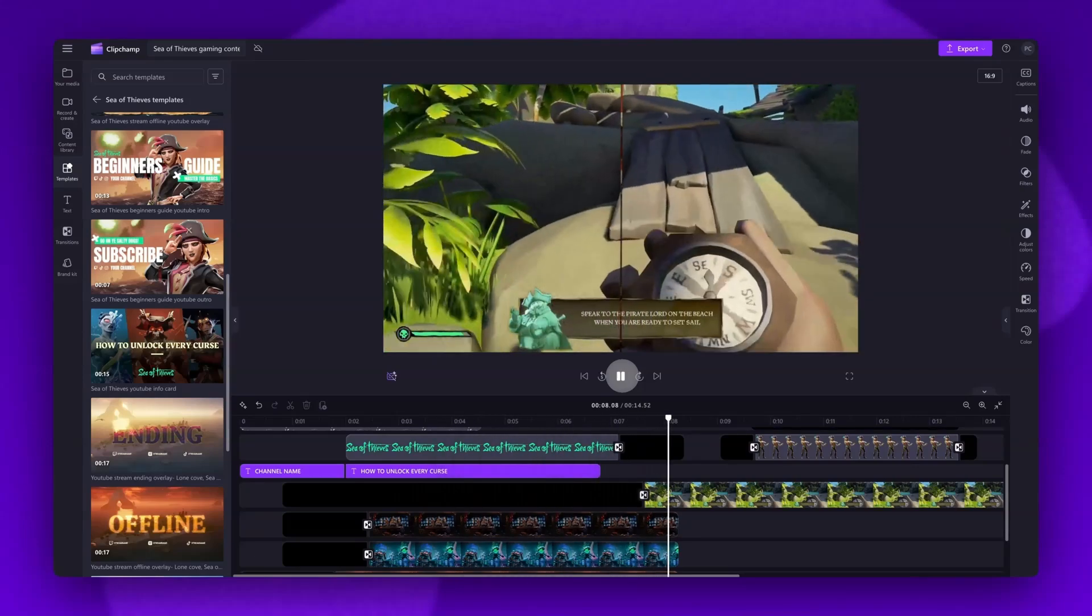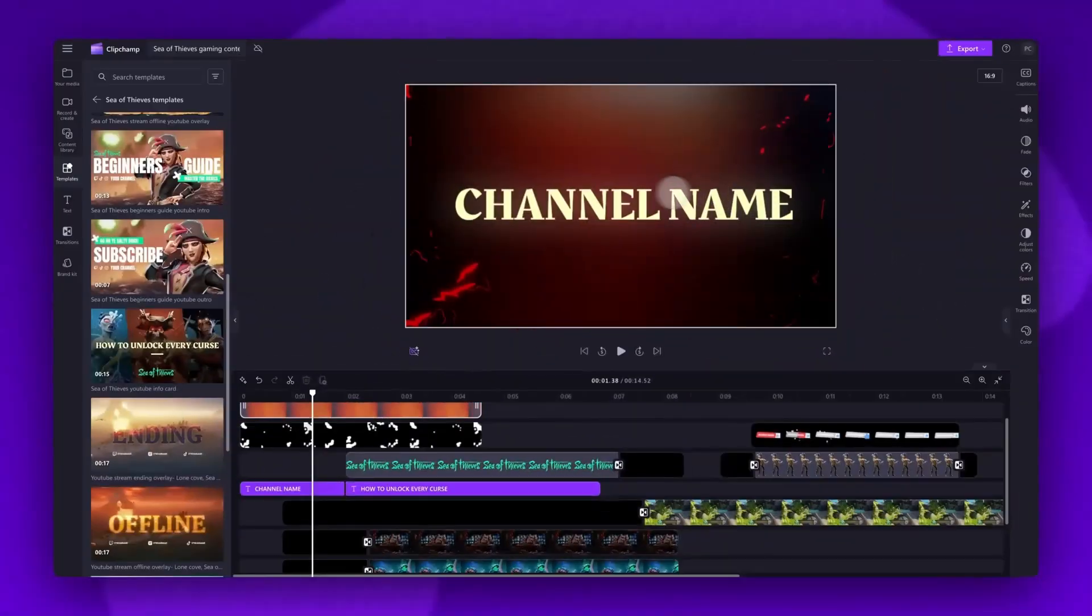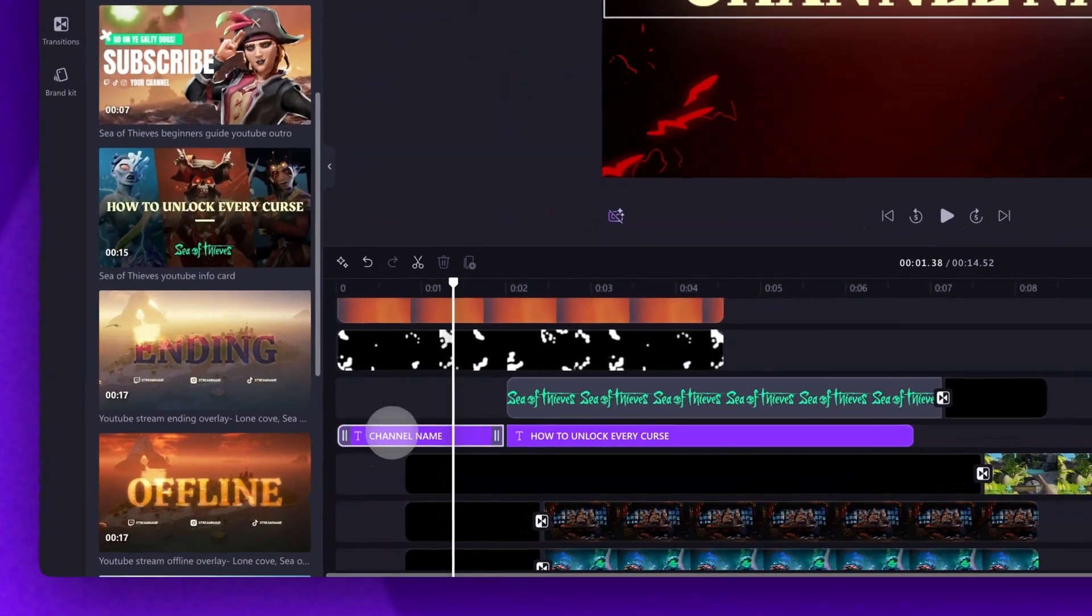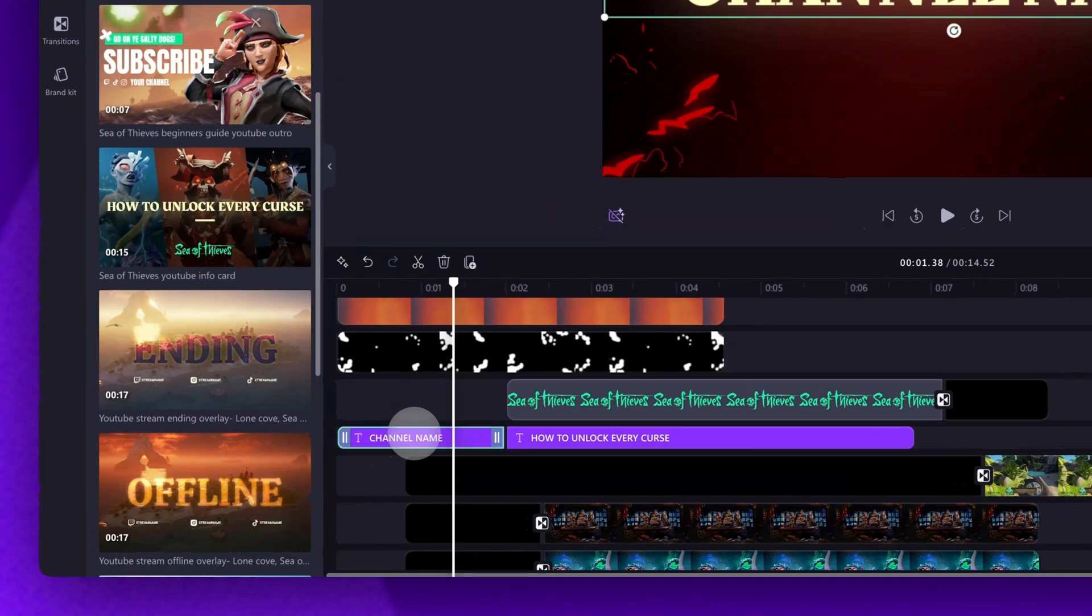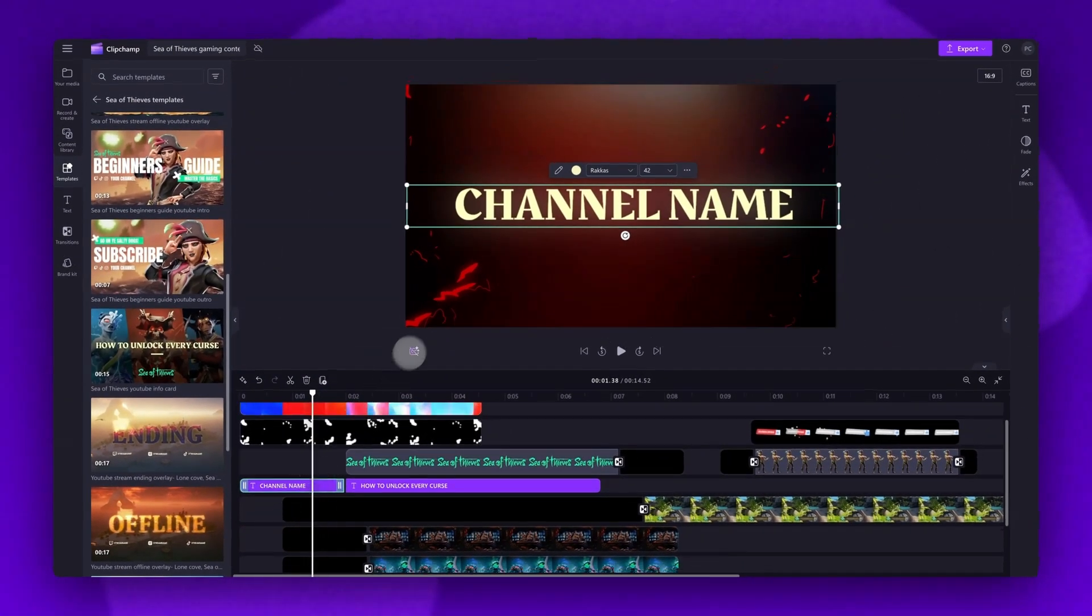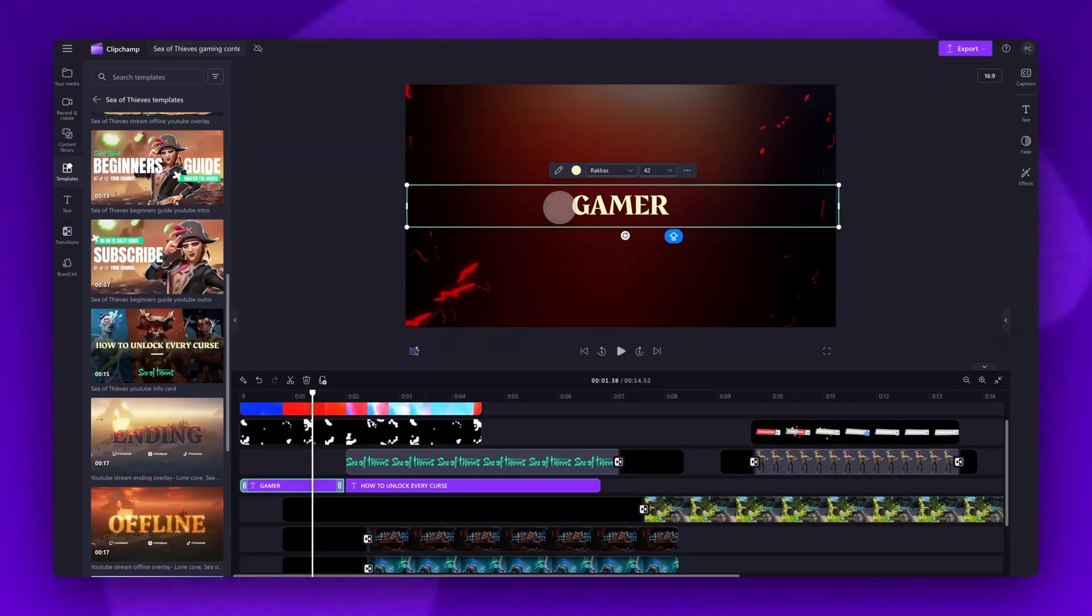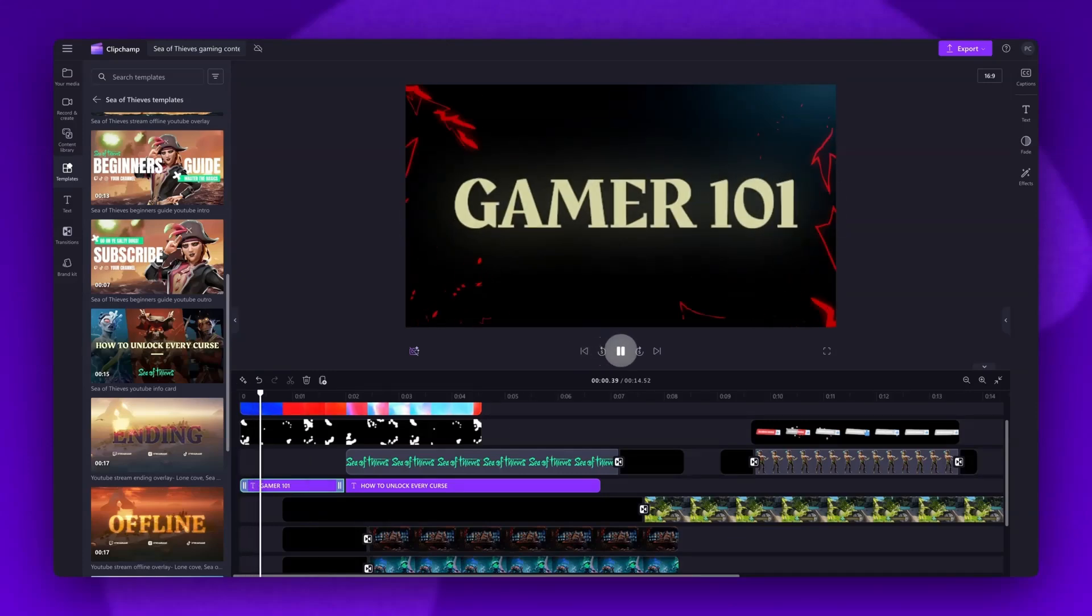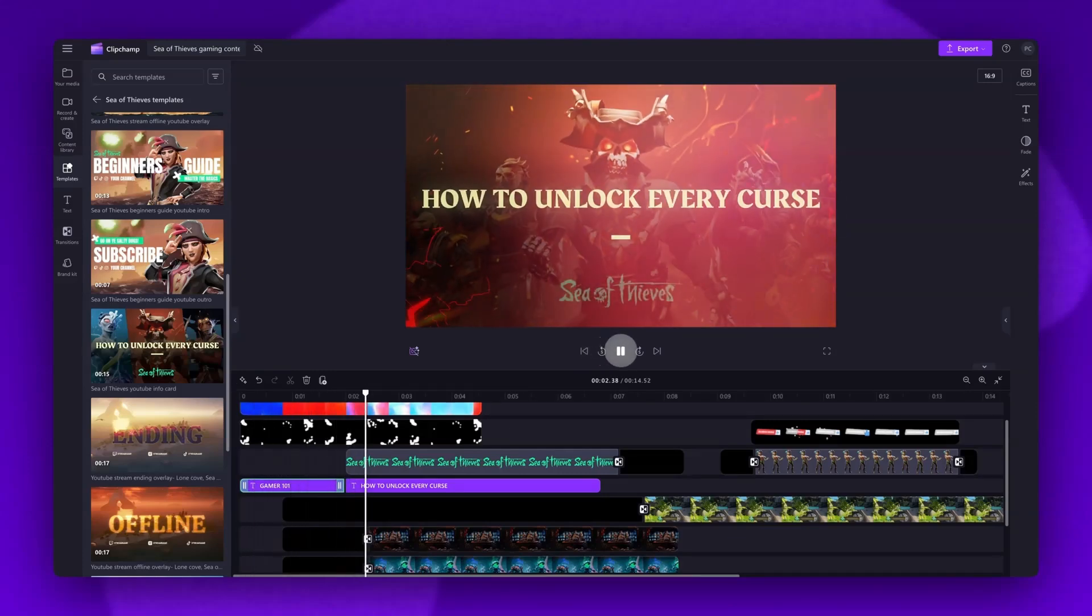In this case I have chosen an intro themed template. To change the text to your own channel name, in your timeline you will see the purple text bar titled channel name. Click on that text bar and it will highlight in green. Now navigate up into the stage and then select the edit text button. Now just type in your channel name. You won't have to resize this text for this template as it does have a preset zoom effect. Just play the video back and you can see it's now customized to your own channel name.